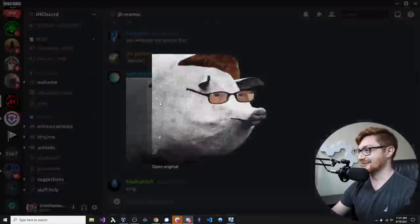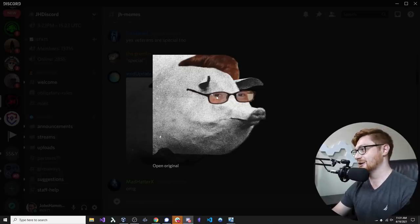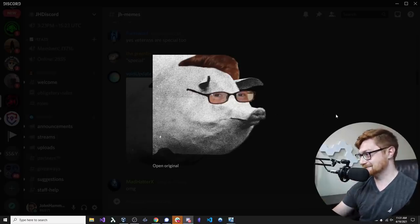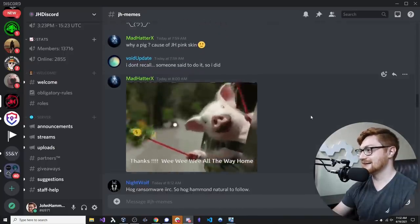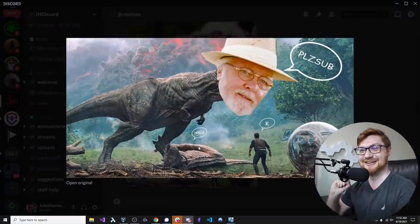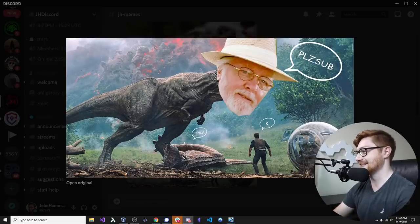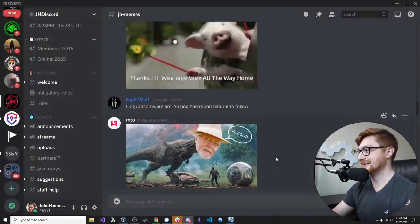Void Update — we love him so much. He shared a picture of the hog ransomware from the Discord malware video and photoshopped my old profile picture onto the pig hog. So many good memes came from that. MTO sent a really good one too — a little Jurassic thing with my classic 'hey please sub' — yeah, okay, help. That's a good win for me.